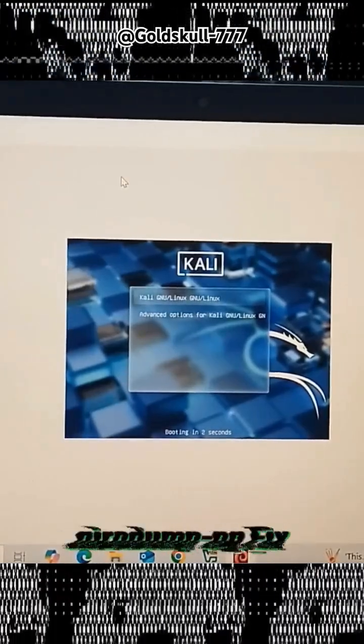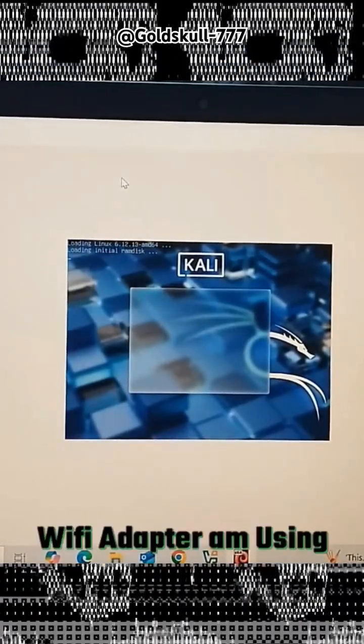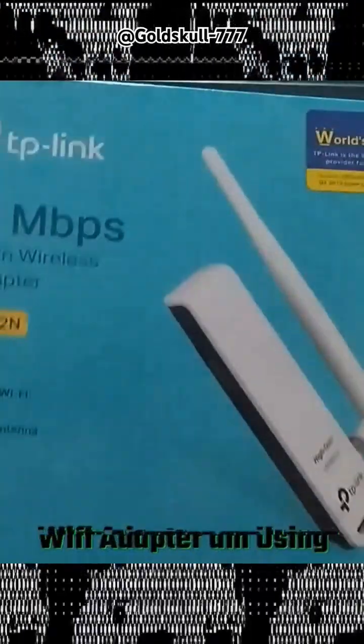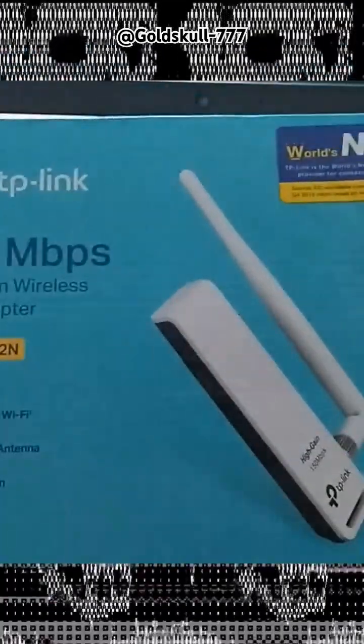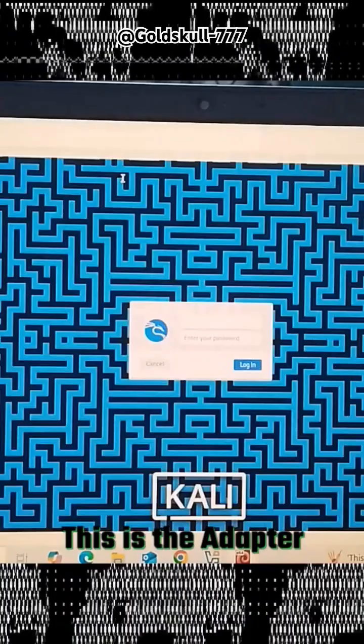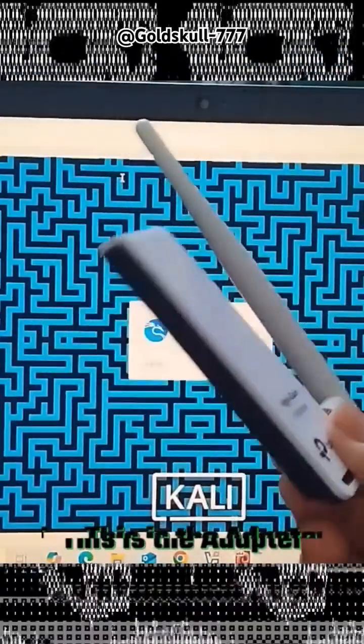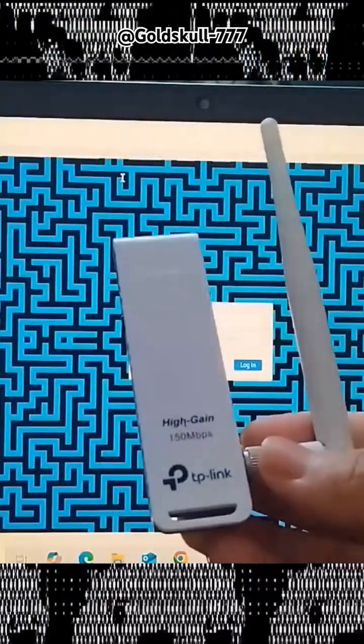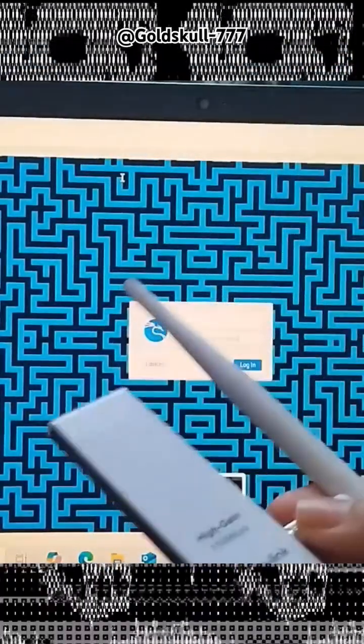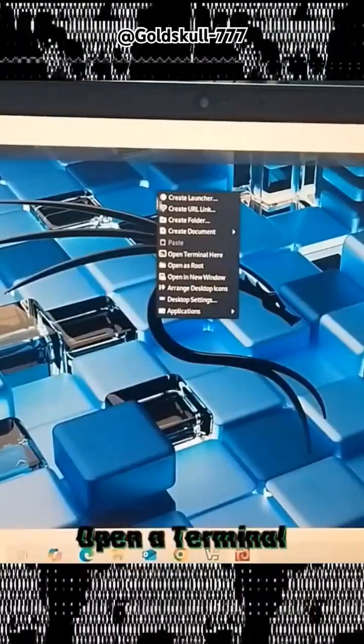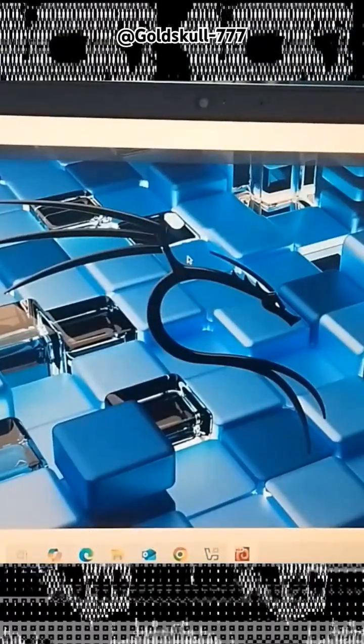AeroDump NG fix for Wi-Fi adapter I'm using. This is the adapter. Open a terminal.